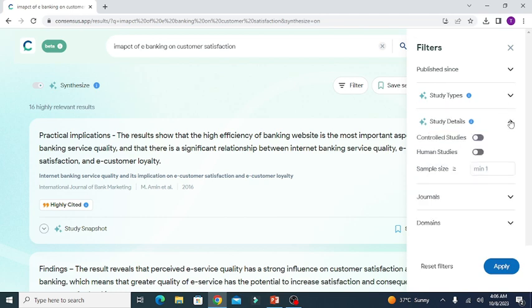After the study type there is the option of study details. It gives you the option of controlled studies, human studies, etc.